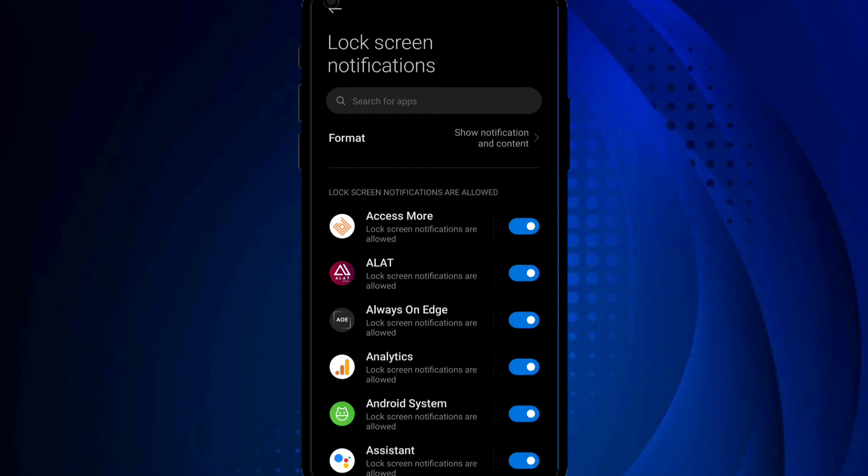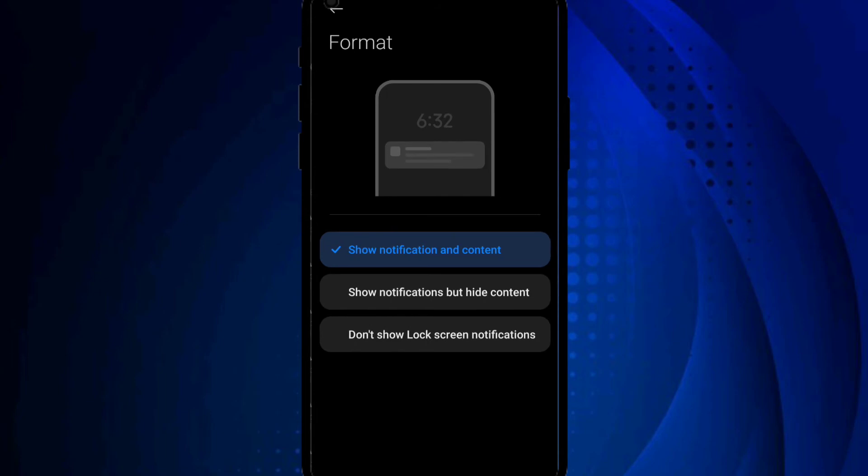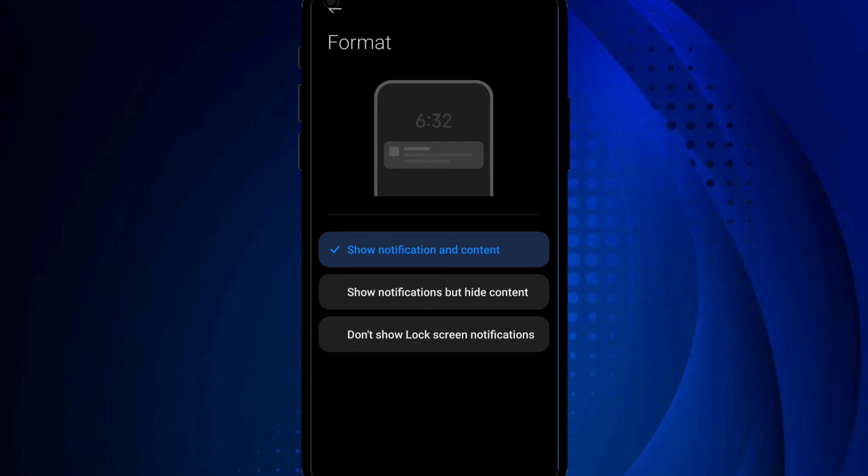So 'show notification and content'—what you just want to do is you can change this to 'show notifications but hide content.' What this literally does is that when you turn this on, you will be able to see the notifications on your lock screen but the contents will be hidden. So let me just show you that.